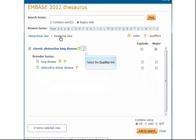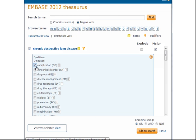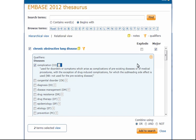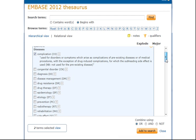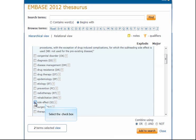We'll now click on the filter icon to find qualifiers, or subheadings. We'll check the box to the left of the qualifiers we want — in this case, Complications. We can click the accordion arrows to read scope notes about complications. Scroll down and click the checkbox for Side Effect. Now click Add to Search.